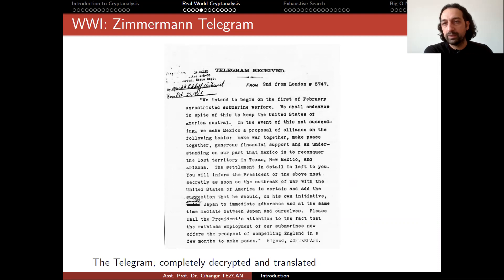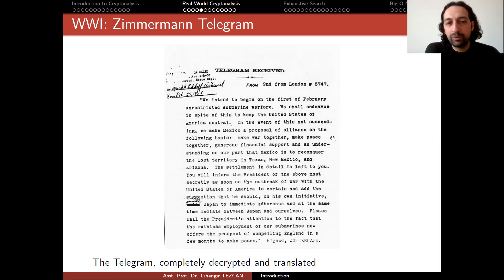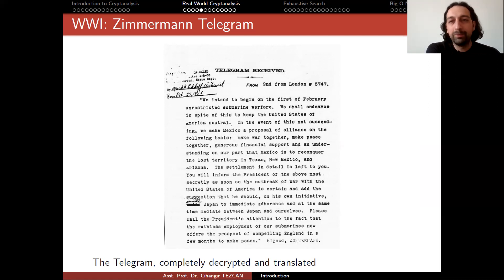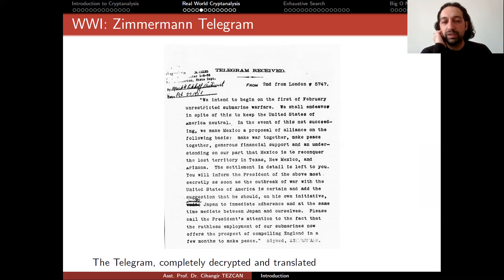Once deciphered, the message reads: 'We intend to begin on the 1st of February unrestricted submarine warfare. We shall endeavor in spite of this to keep the United States of America neutral. In the event of this not succeeding, we make Mexico a proposal of alliance on the following basis: make war together, make peace together, generous financial support, and an understanding that Mexico is to reconquer the lost territory in Texas, New Mexico, and Arizona.' This changed American public opinion and led the United States to join the war in April 1917. Without the decryption of this telegram, the fate of the war might have been different.